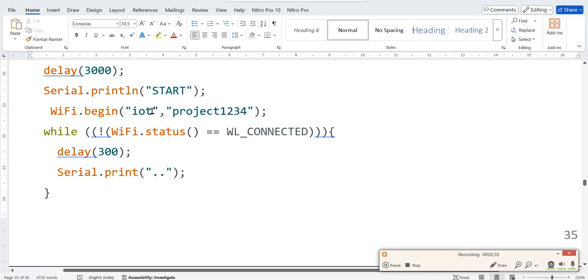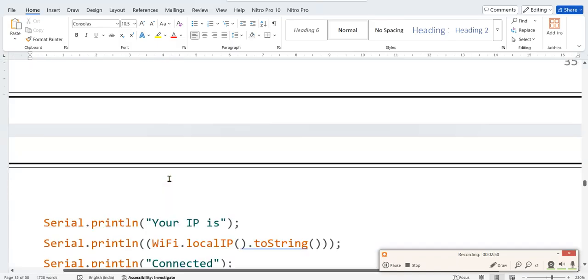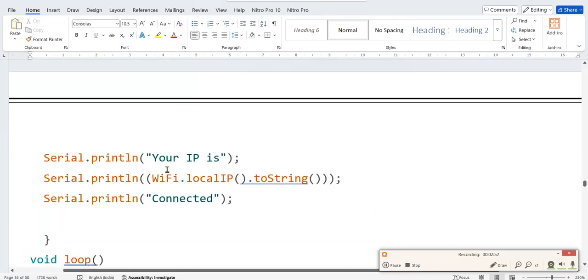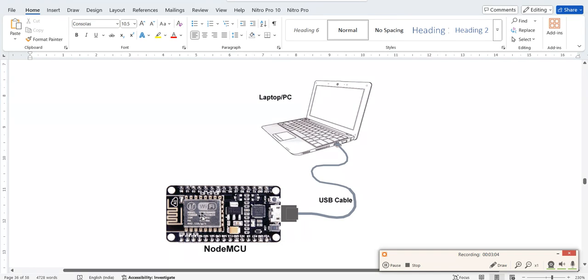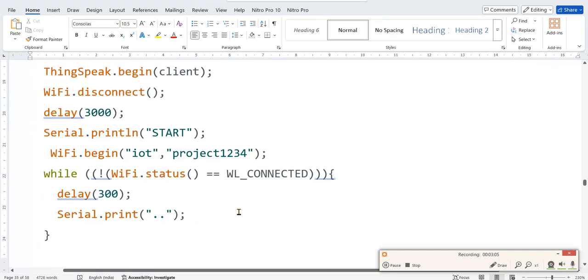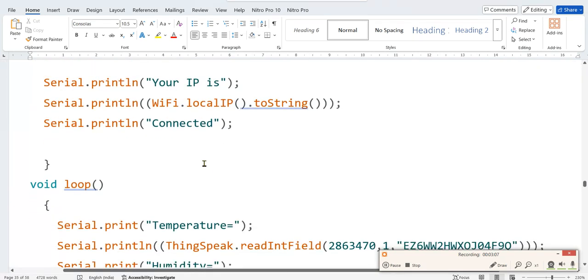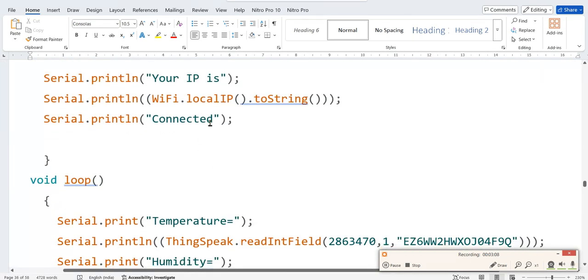For simulation using Wokwi, write here Wokwi-GUEST and password you give nothing, just blank. Then if WiFi is not connected it will just show dot dot dot. Once it is connected, it will show your IP address. It will write your IP is, and this NodeMCU's IP address it is going to print. The WiFi module IP, it will be converted to string and it will be printed.